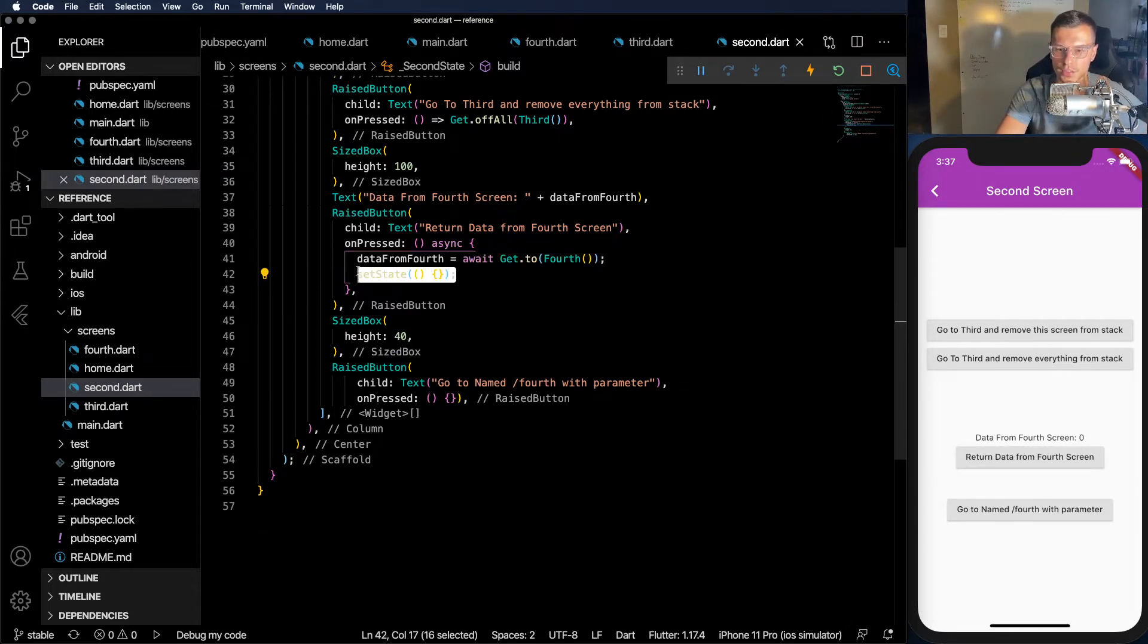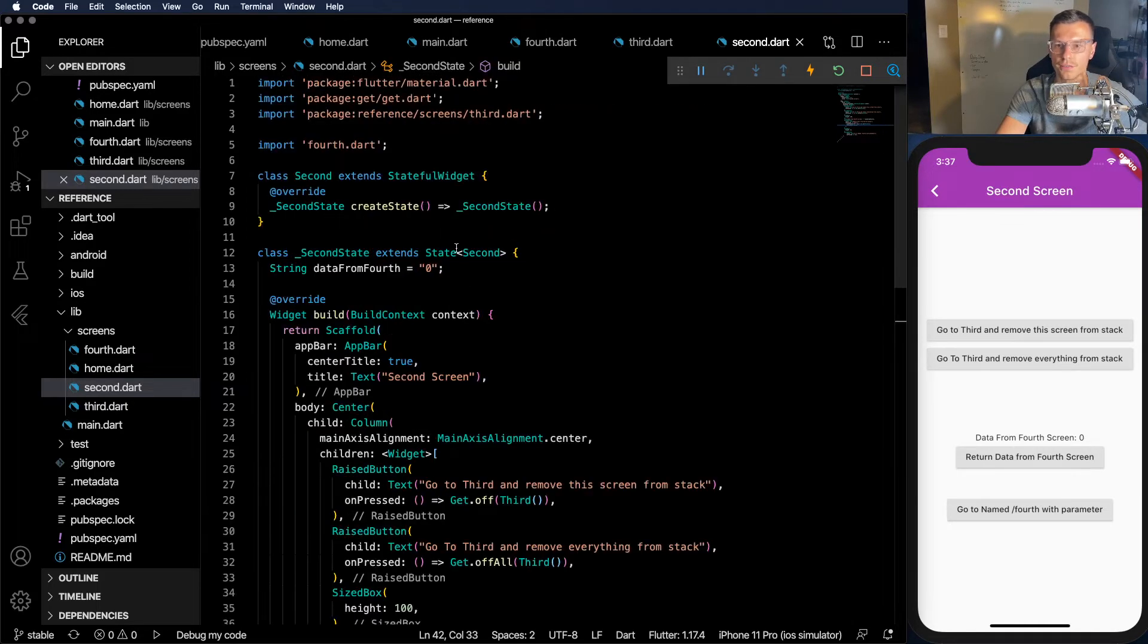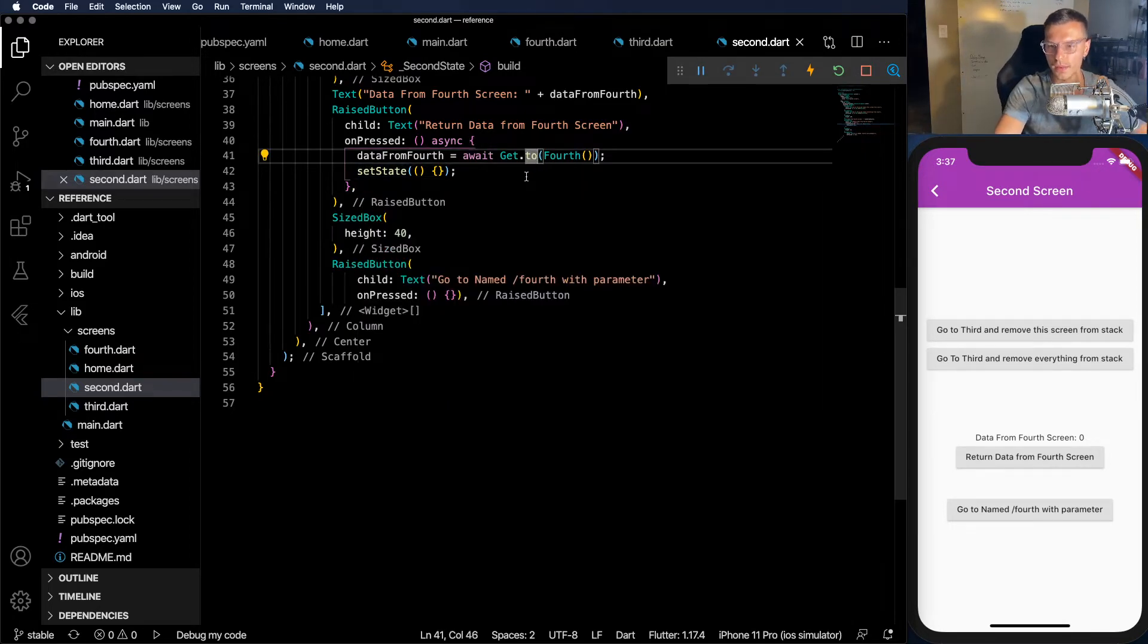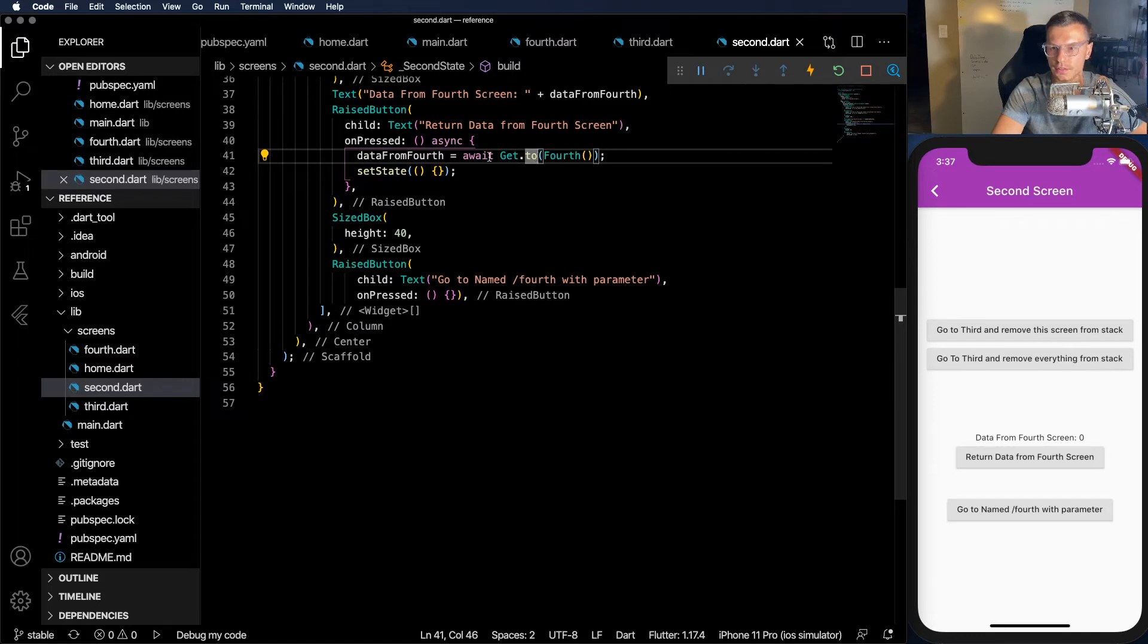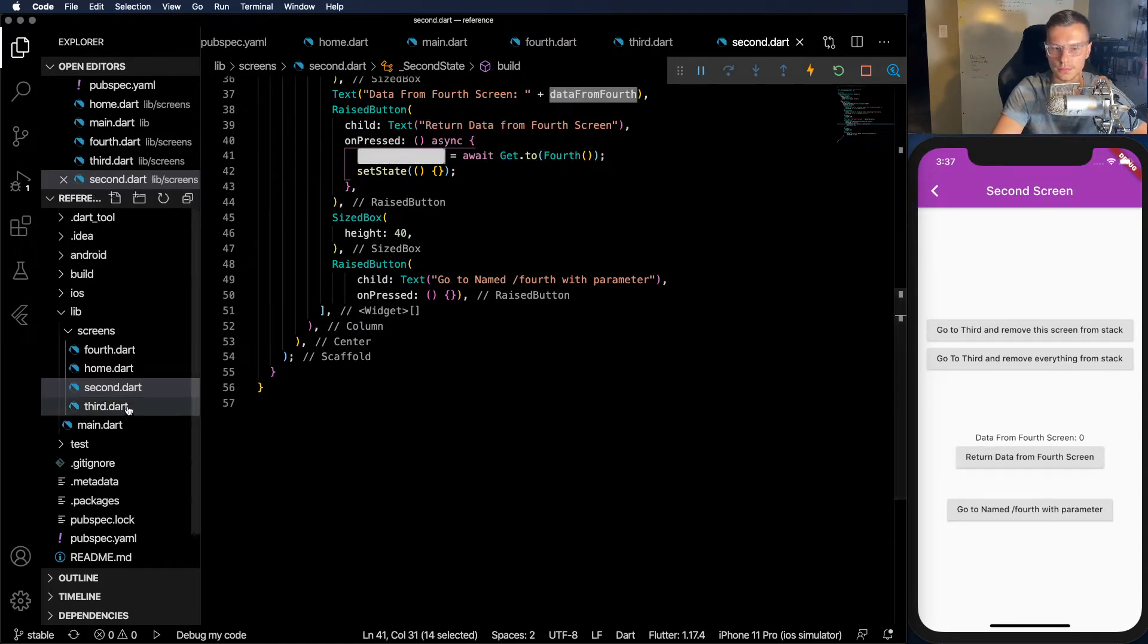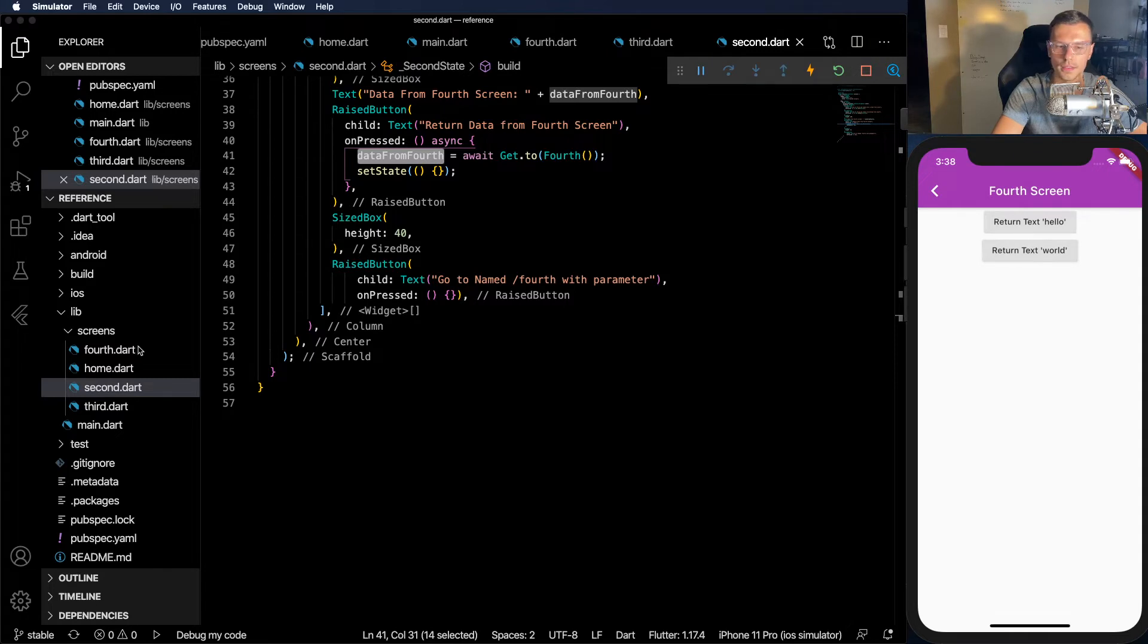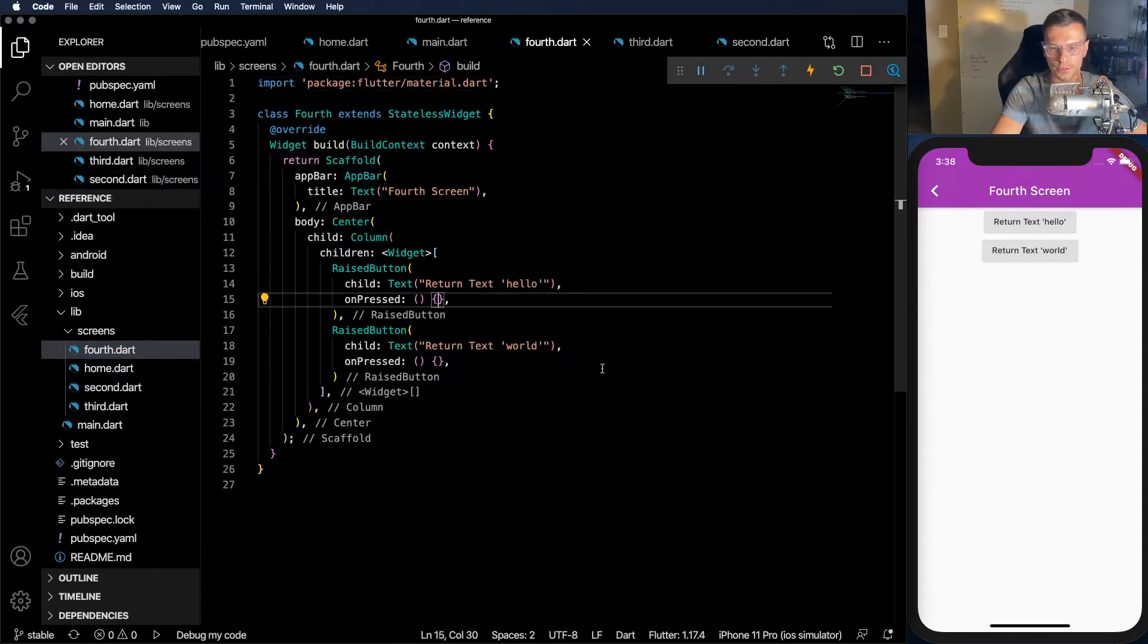And then we have to do set state after to update this widget right here. Obviously, if you're using the state management portion of GetX, you don't really need stateful widgets like we have here. But for this demonstration, we'll just keep it as simple as possible. So it's the same get.to function. You just have to await it and await the data to return from the other screen. But if we click on it, these two buttons aren't implemented either. They don't do anything.